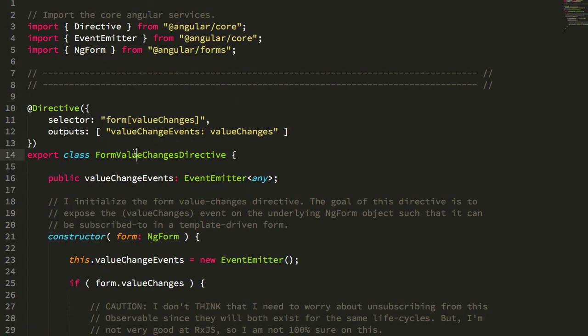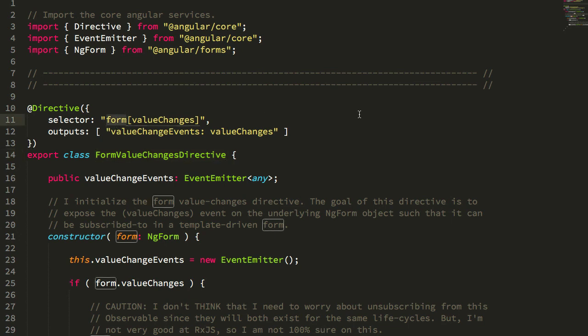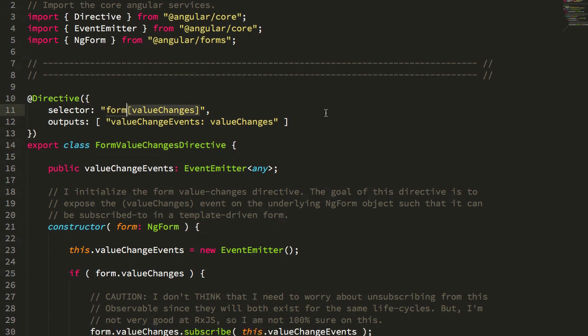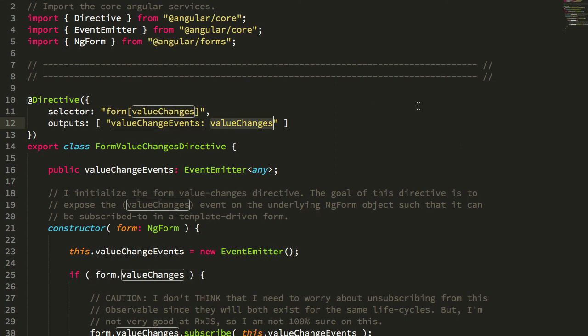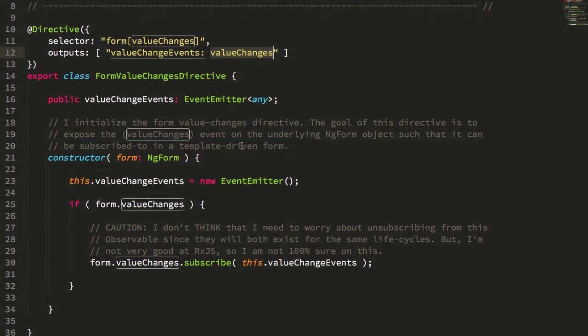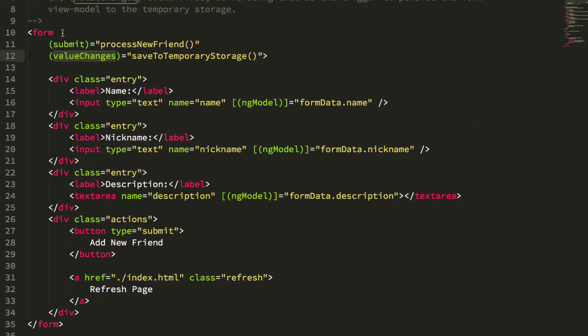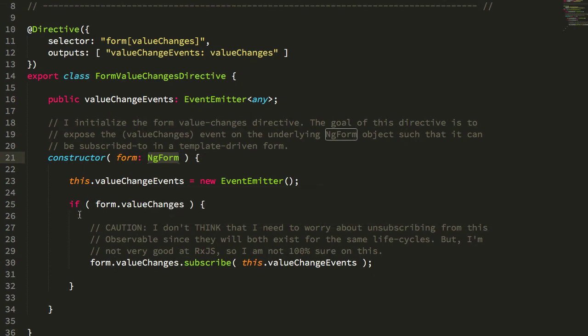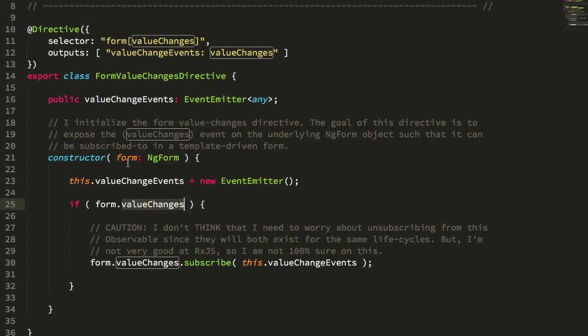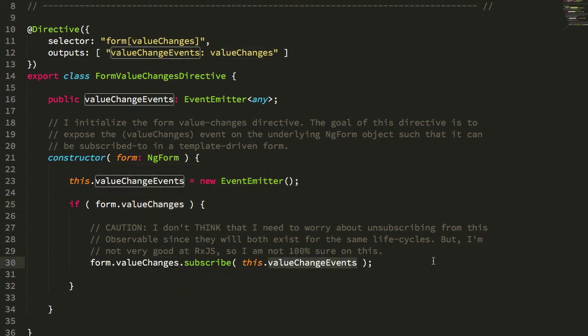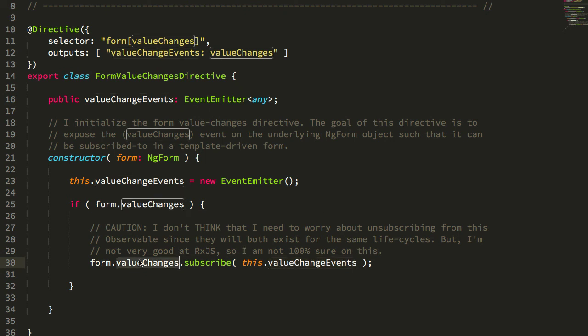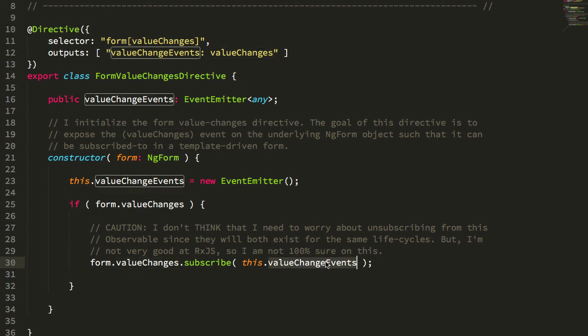Let's just take a quick look at that. Here's my FormValueChangesDirective. You can see it's selecting on form with the attribute valueChanges, exposing that valueChanges output. All it's doing is injecting the instance of NgForm—that's the instance of NgForm associated with this same host element—then grabbing the value changes observable from this form control and then piping that into the event emitter for this directive. Essentially, I'm taking this value which is not being exposed and then exposing it through this simple subscribe operation.